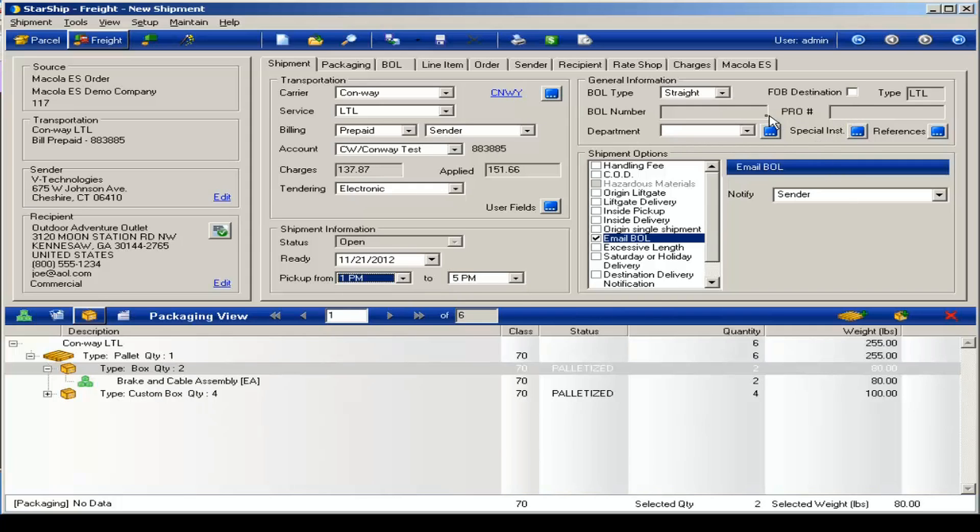Your pro number and bill of lading number will be generated by Starship. And then also your negotiated rates will be retrieved here. And you can see both your cost and the applied rate, which would have any handling or markup that you might have added to Starship.